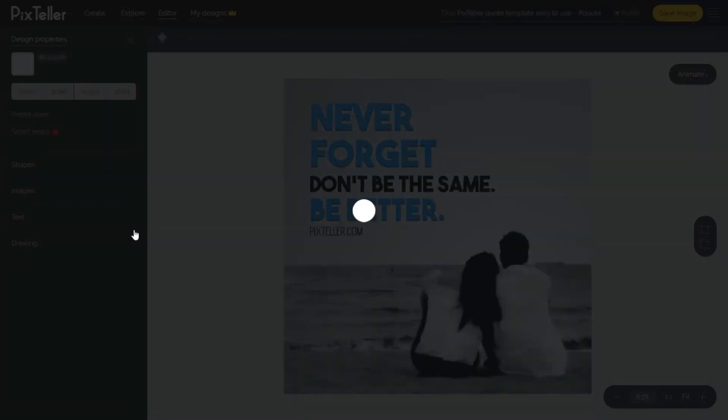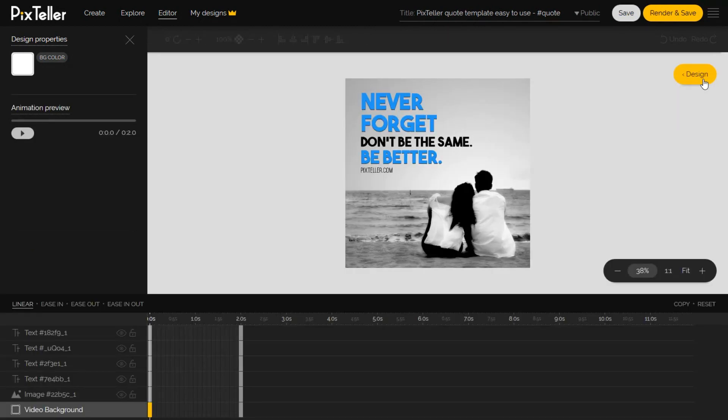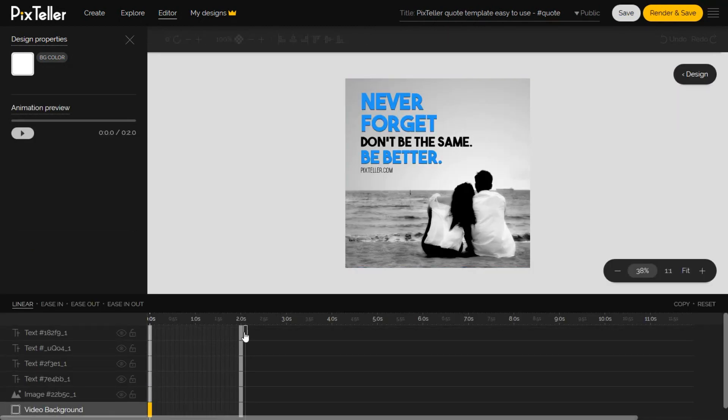Once the editor is open, click on animate button from the top right corner in order to switch the PixTeller editor to animation mode.